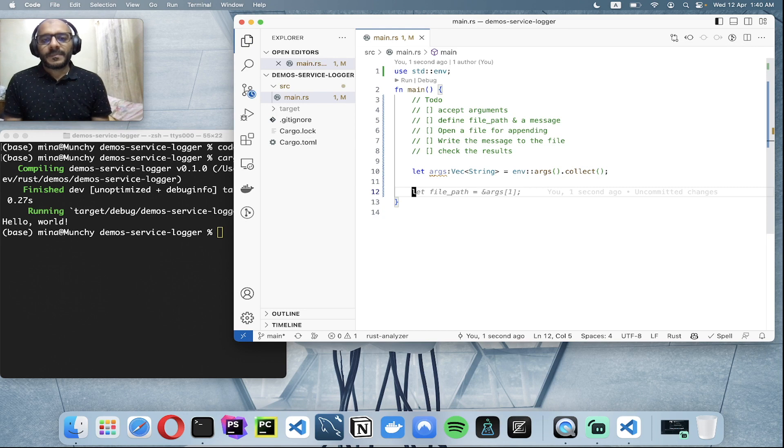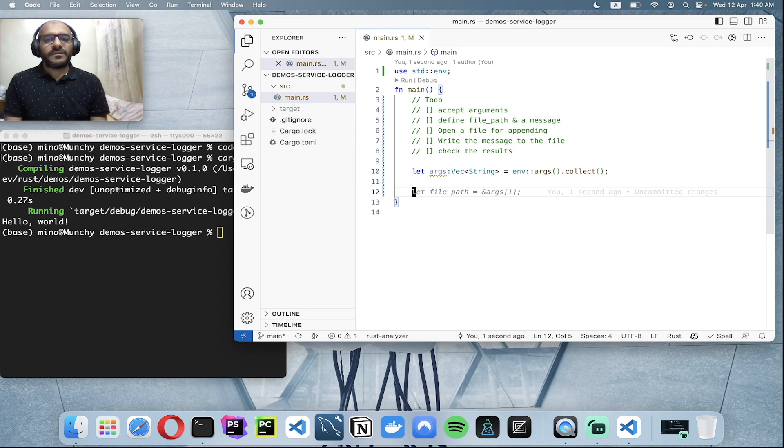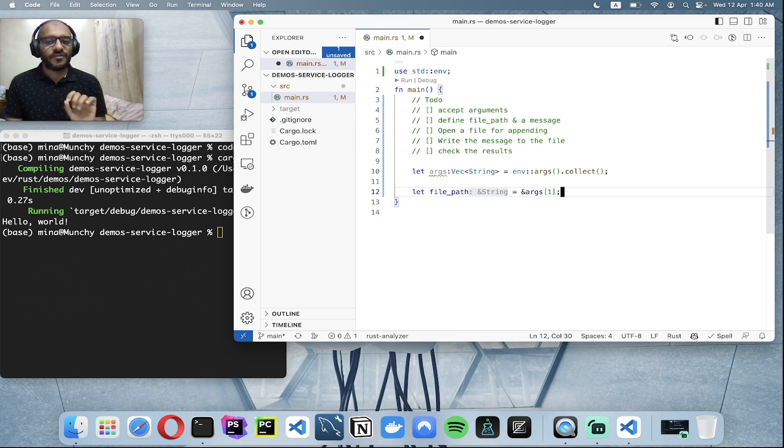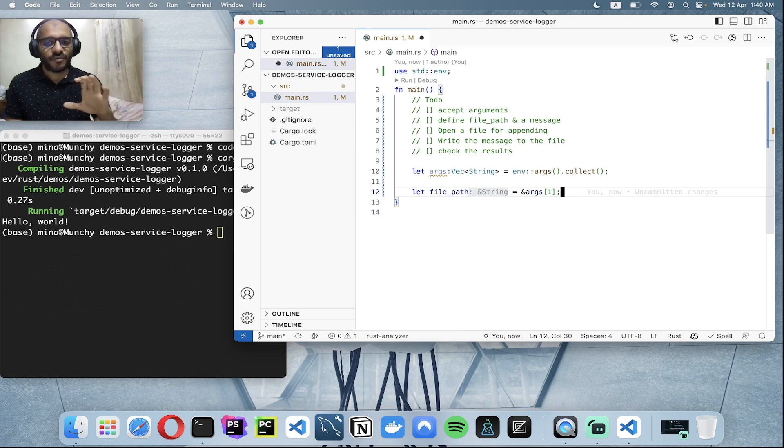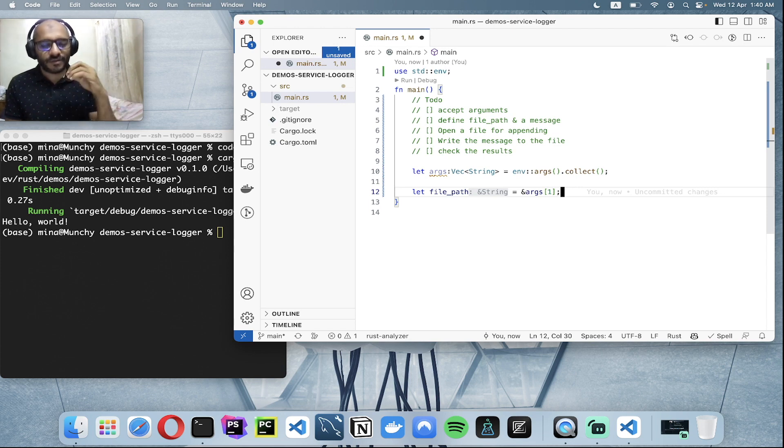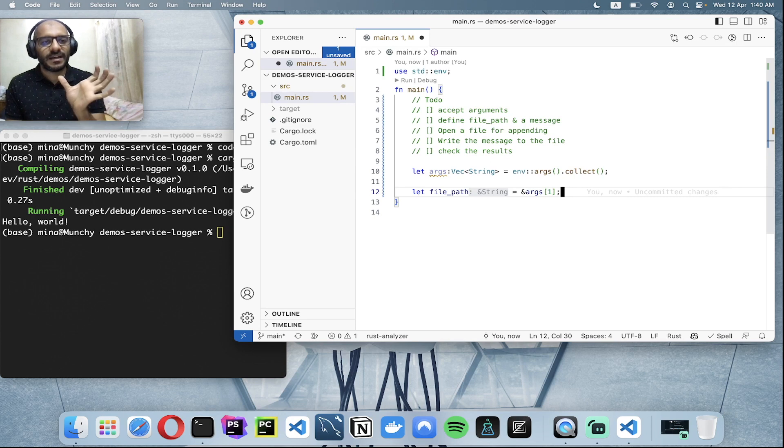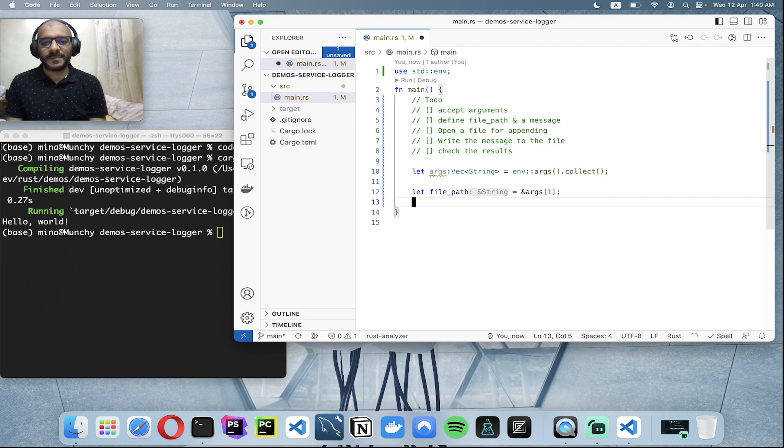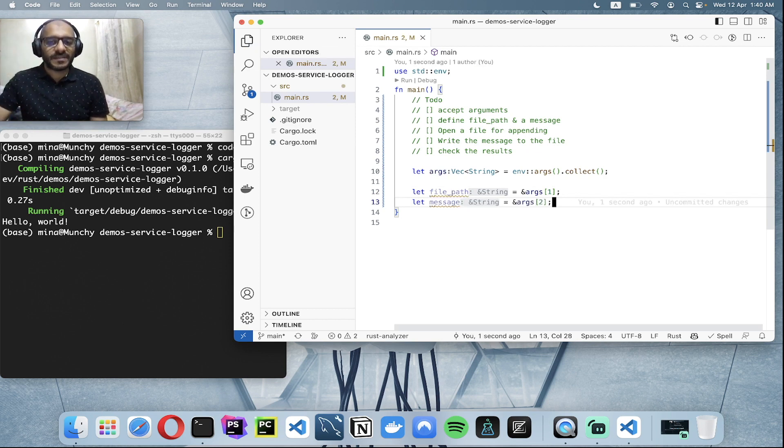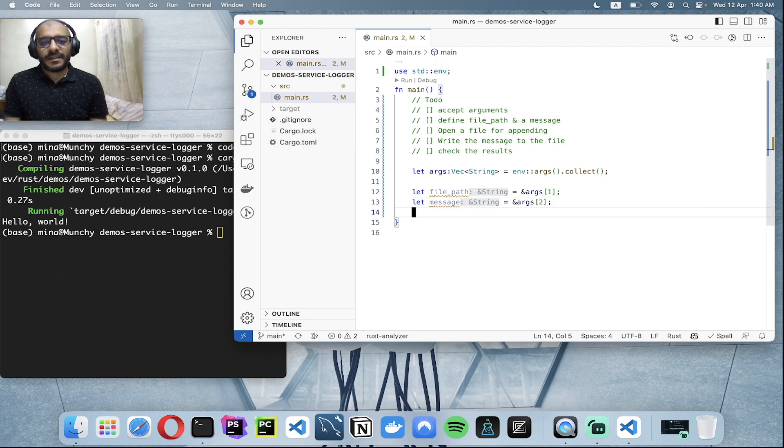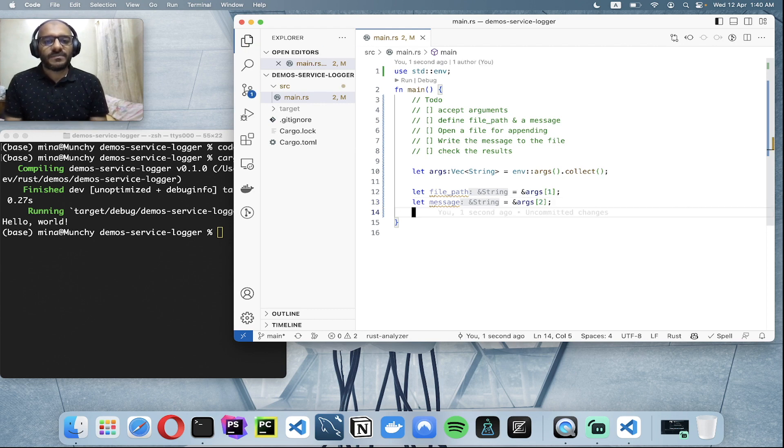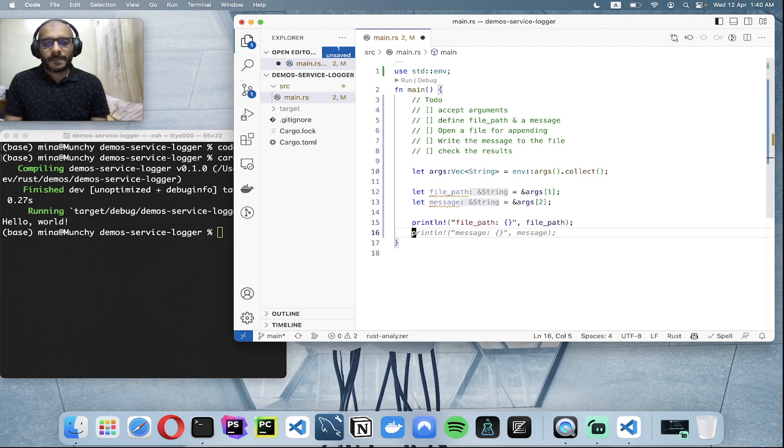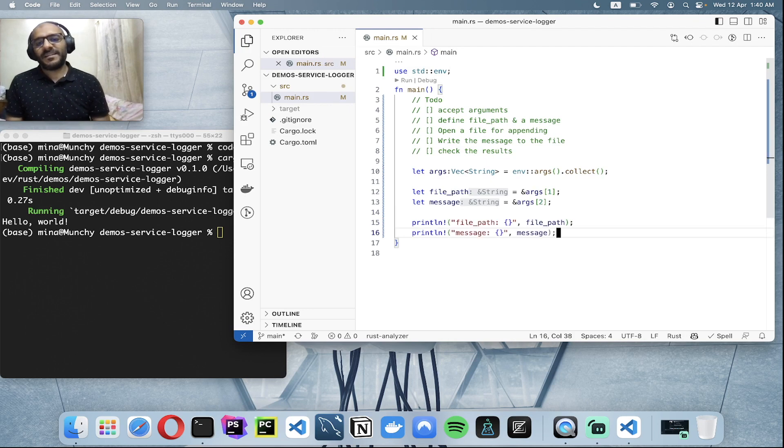Let me define the file path. The file path will be argument one, and it's not zero because zero, as we mentioned in the previous tutorial, will contain the source of the application itself, the destination of the application. Then I will define the message. The message will be in this case argument three. Then I have the file and the message. Let me just confirm that everything is working fine. And here, yeah, as you can see.